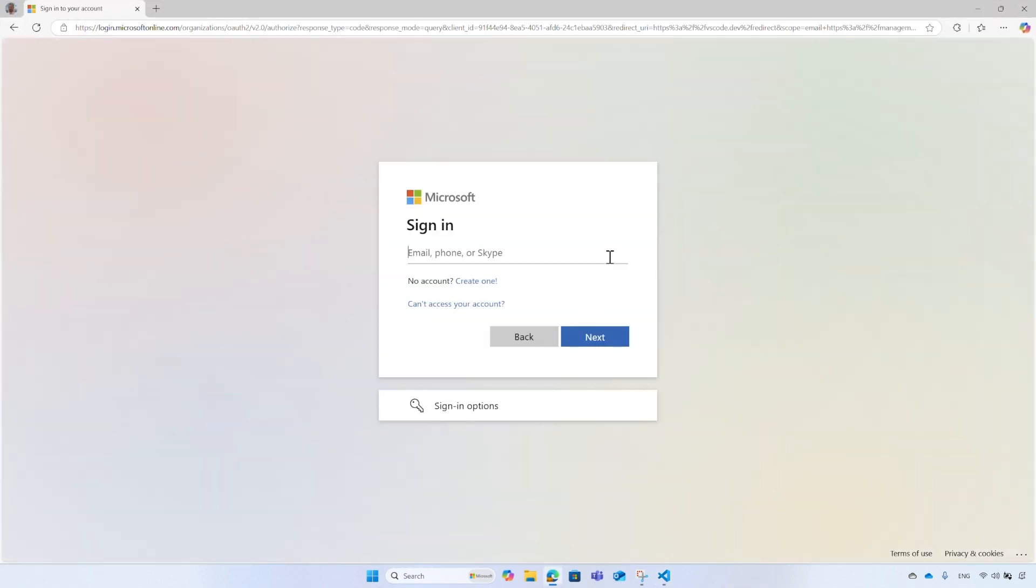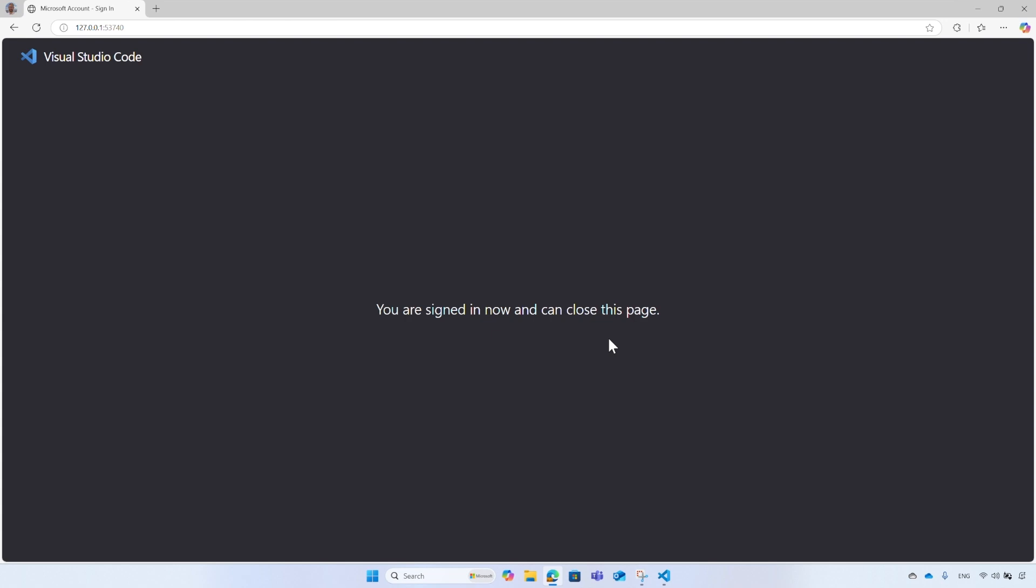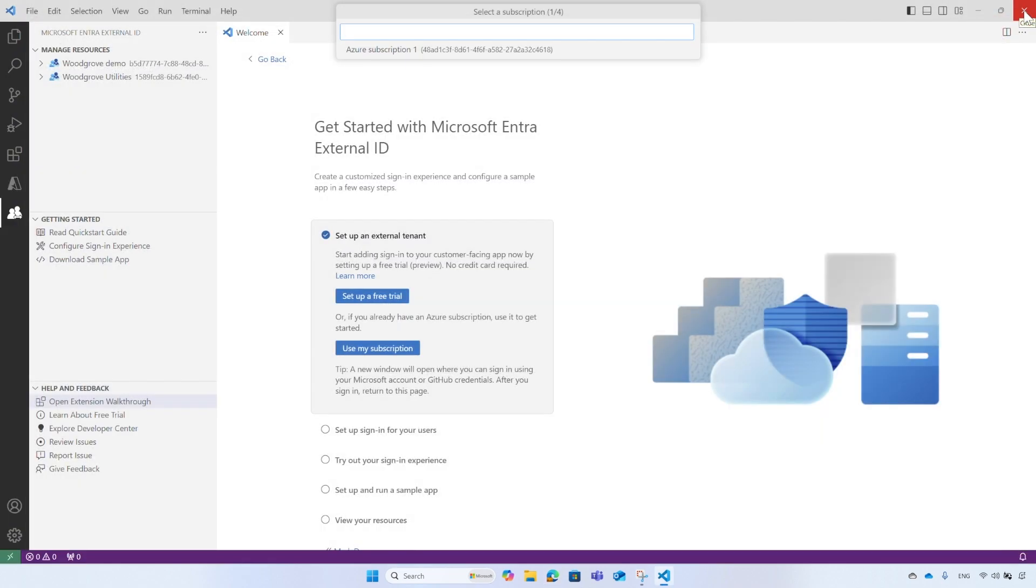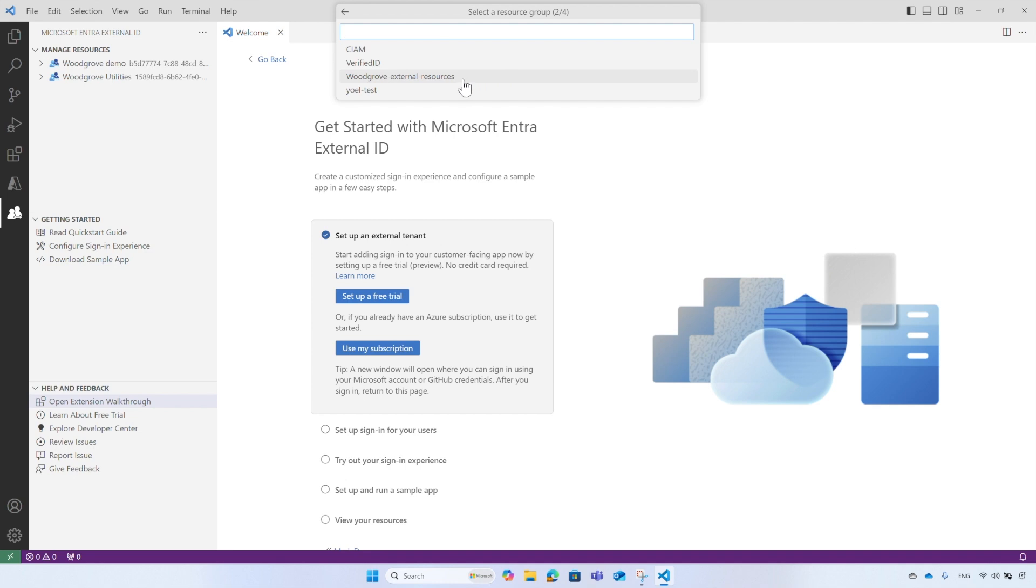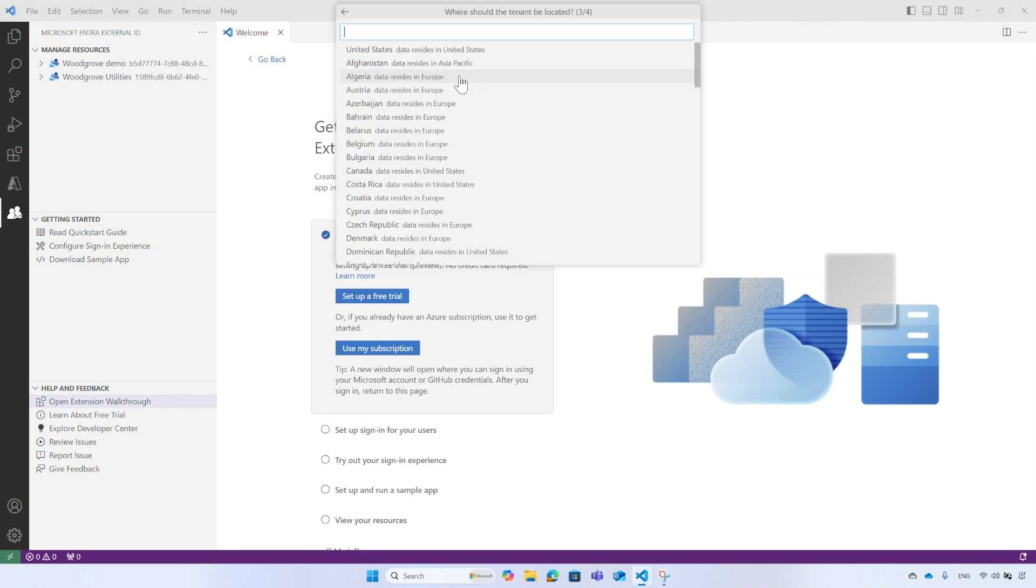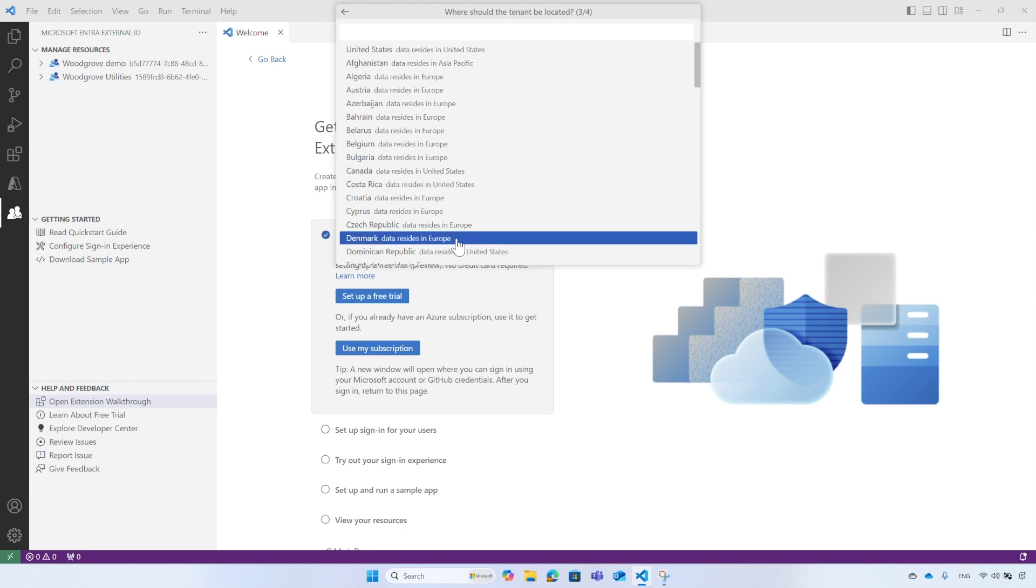A web browser will open where you need to enter your credentials. After you sign in, close the browser. Now back to Visual Studio Code, select the subscription under which the tenant will be managed. Then from the list of resource groups, select a resource group where the tenant will be created. Select your country. It will show you the data center where the tenant will be located. In this example, I will select Denmark and the tenant will be created in the Europe data center.